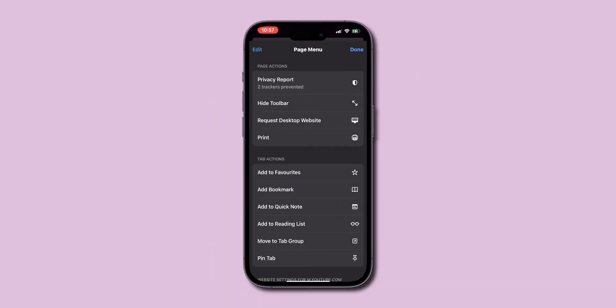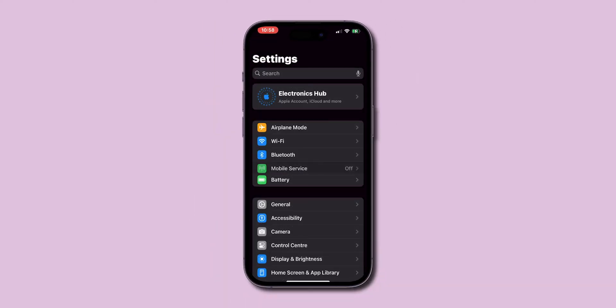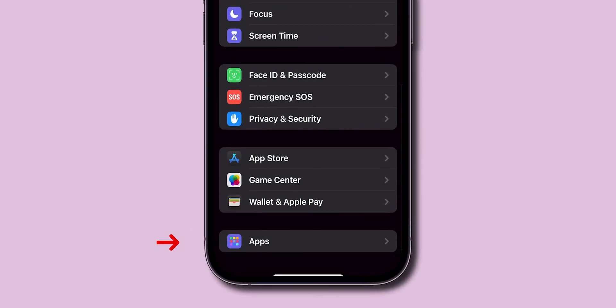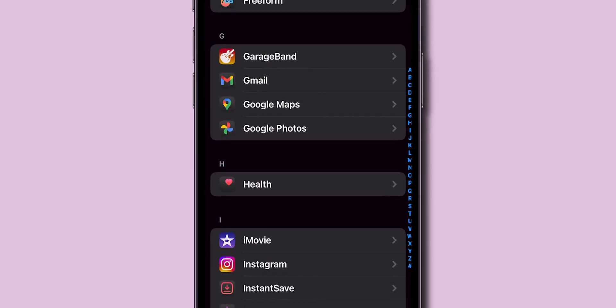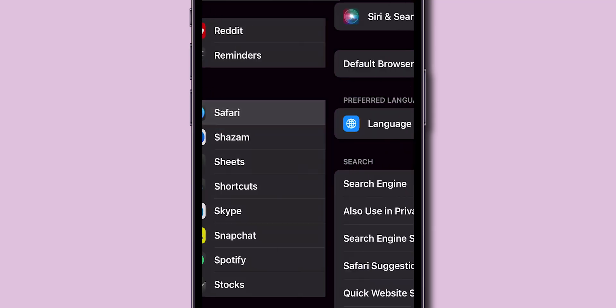If you can't find the Request Desktop Site option, don't worry. Head over to your iPhone's settings. Scroll down and tap on Apps. Scroll down and select Safari to open the browser's settings.